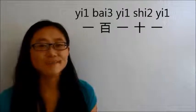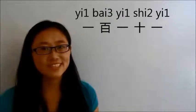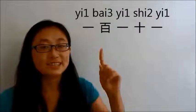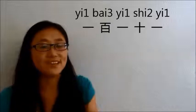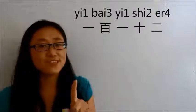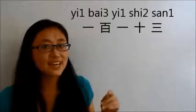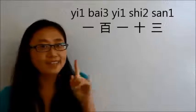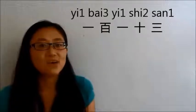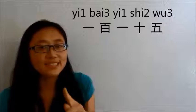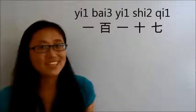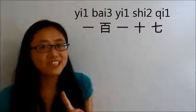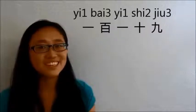111 is 一百一十一. 117 is 一百一十七. 119 is 一百一十九.